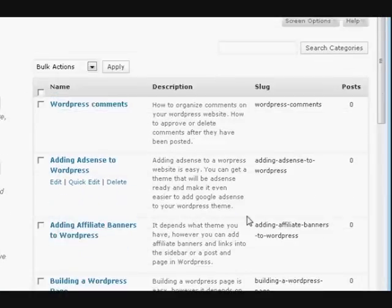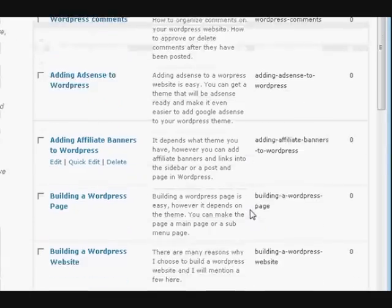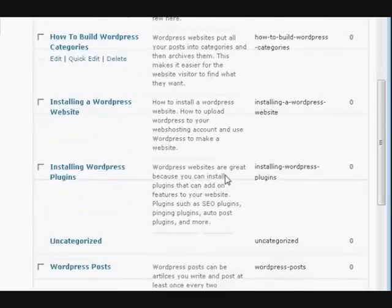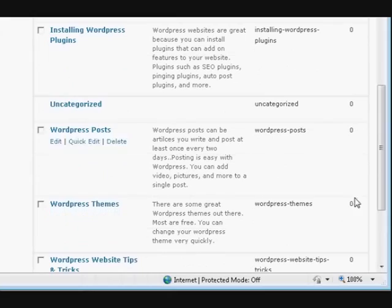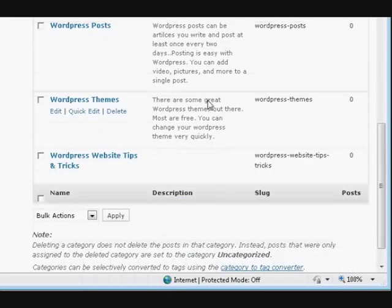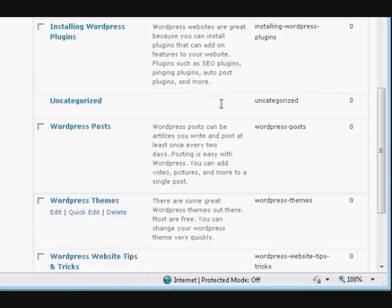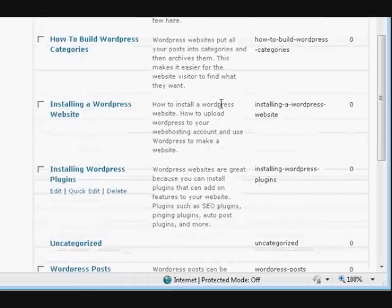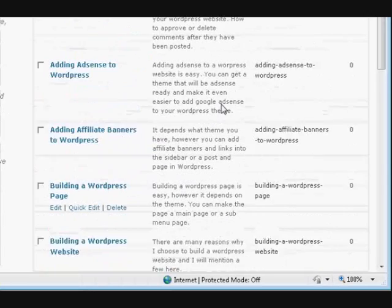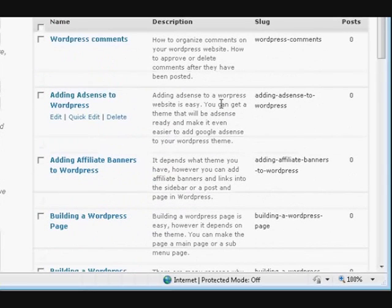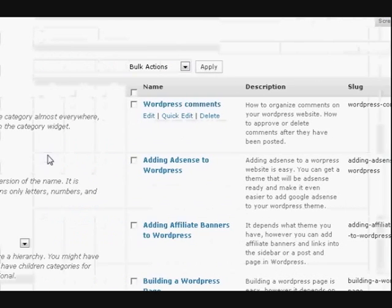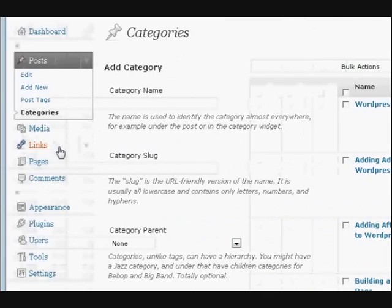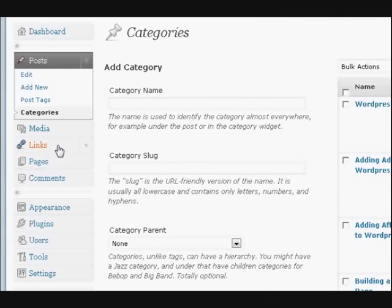So it doesn't matter what order it's in or anything like that. Now as you can see, I haven't got any posts in any of these yet - this is just a new website. So there's the categories. Now the categories do not show up on the web page until you put a post in them. All right, the other way to make a category is when you're making a post.